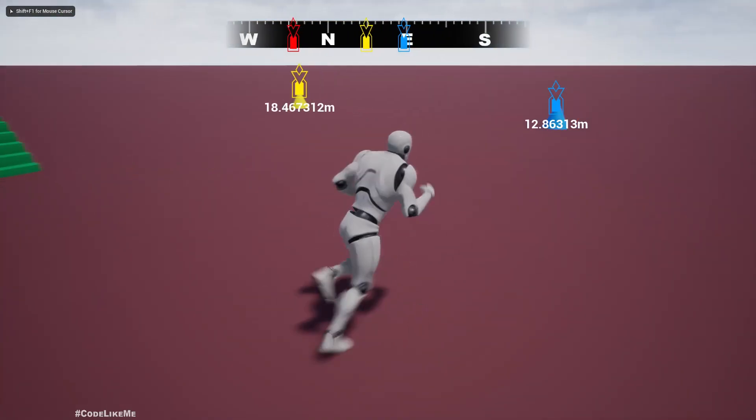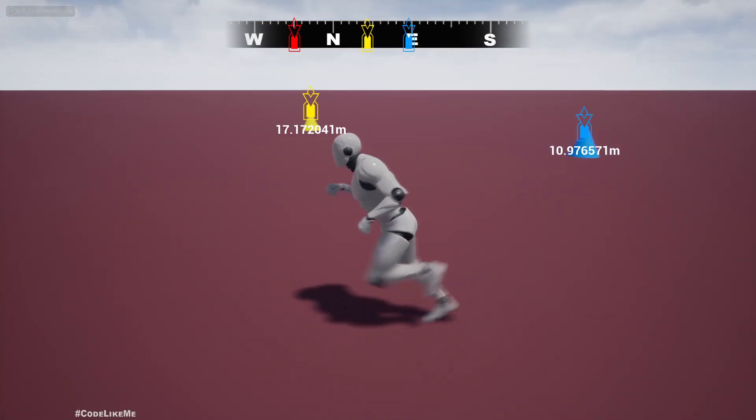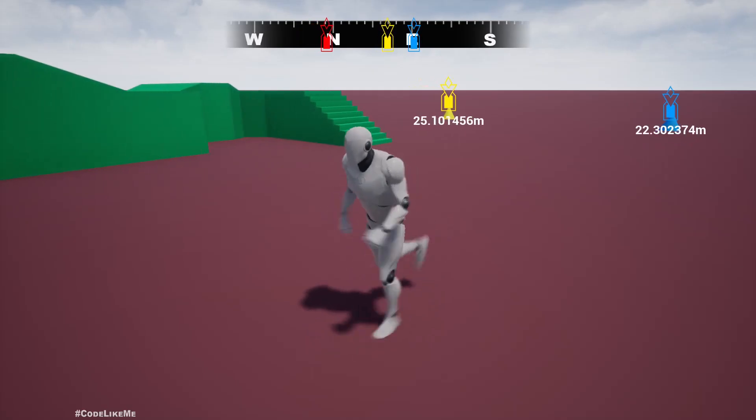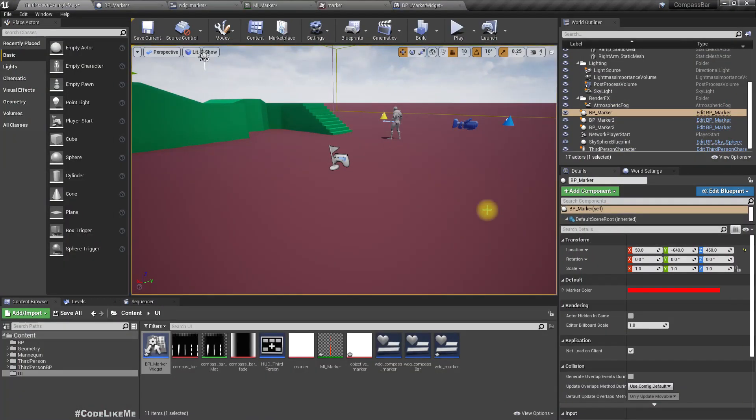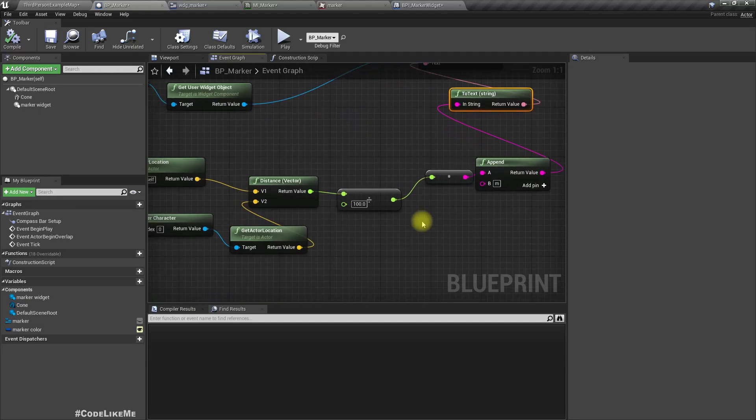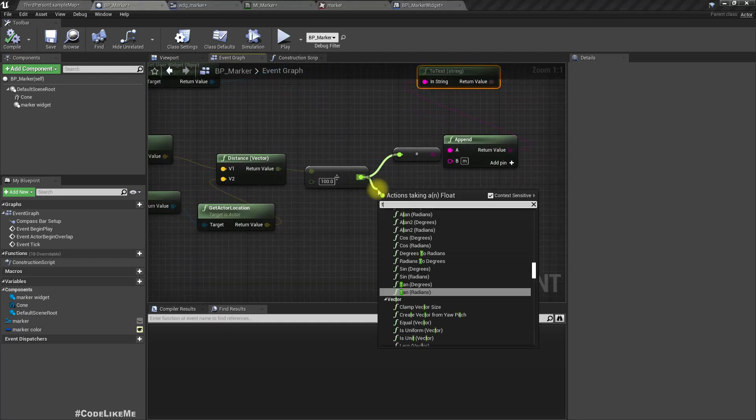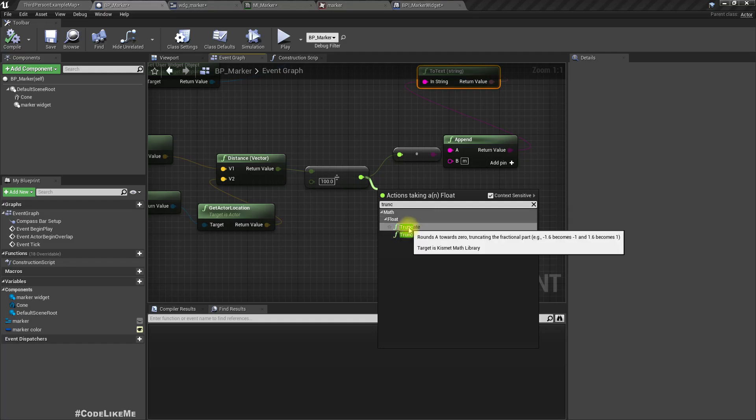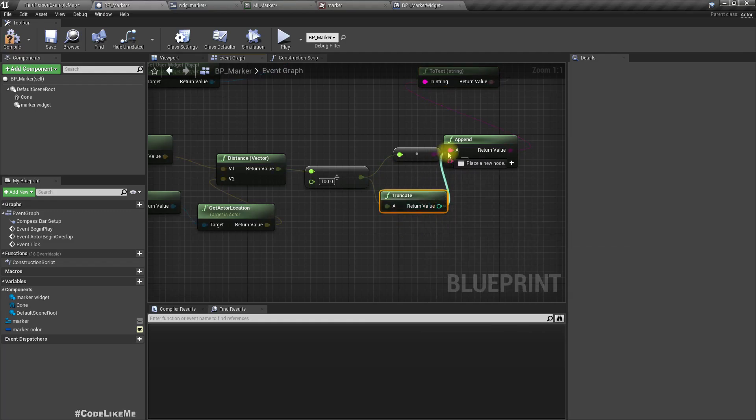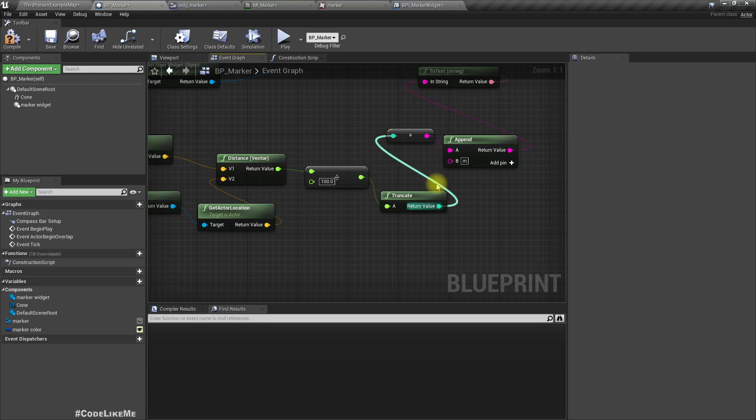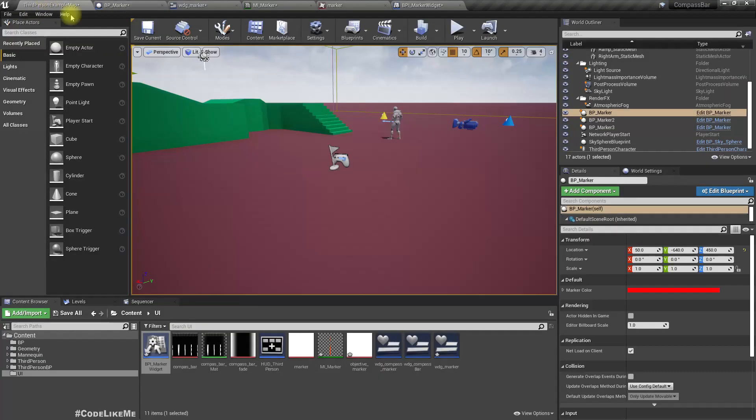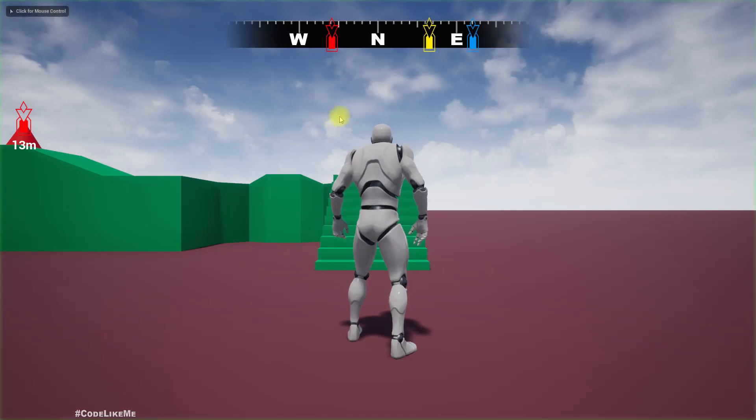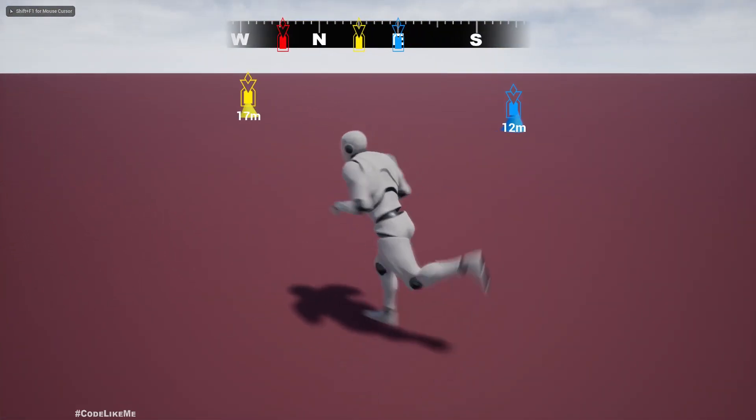I think this returns in centimeters. Let's divide this by 100. Now this returns the value in meters. Let's do an append on a string and then we can convert this float value into a string, and then after that we can add M. Then we can use this value as the text parameter. This will automatically convert a string to a text. Let's see. Now as you can see we can see the distance, but I don't think we need to see any decimal points.